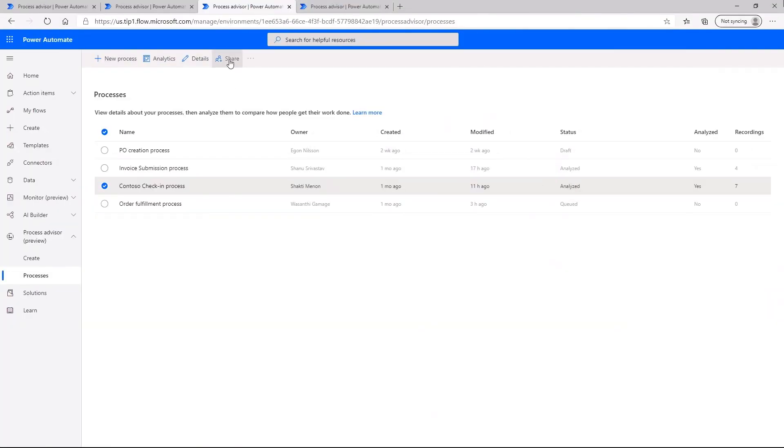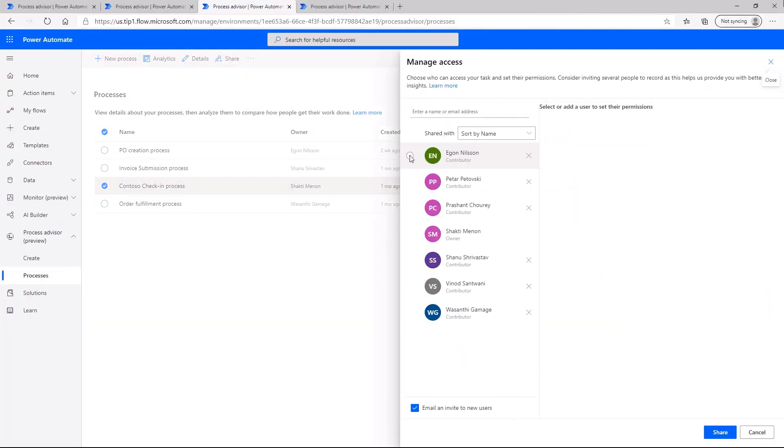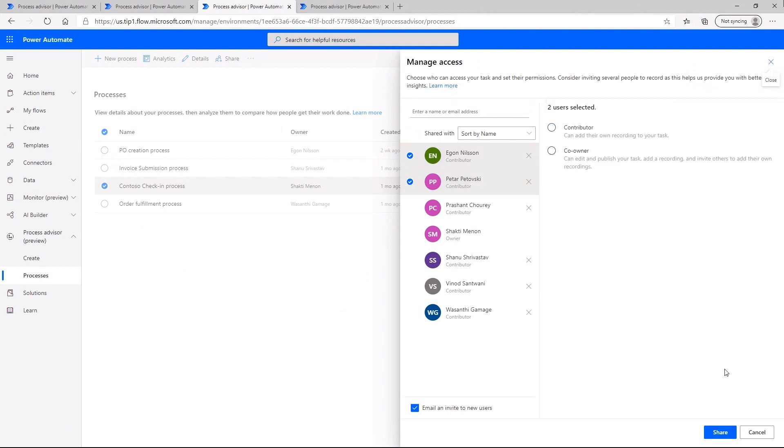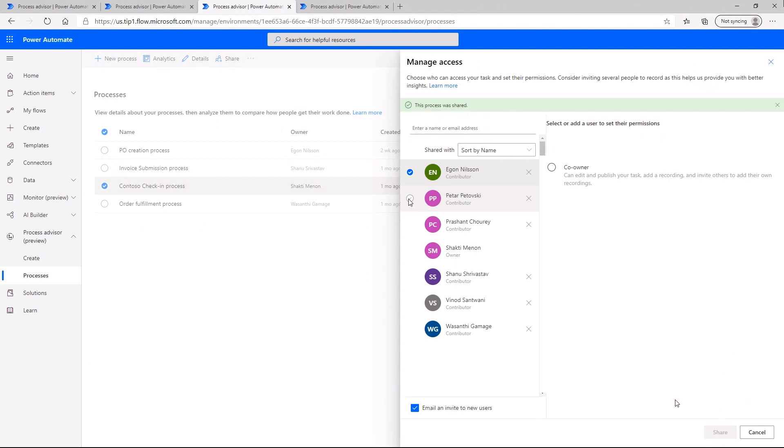Teammates can collaborate by sharing tasks, letting users learn from how others work within the same processes or by contributing their own recording.